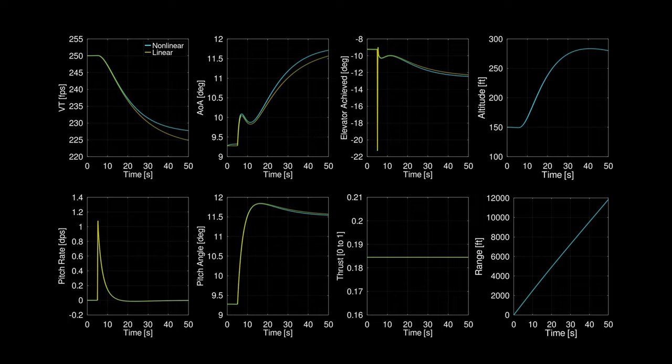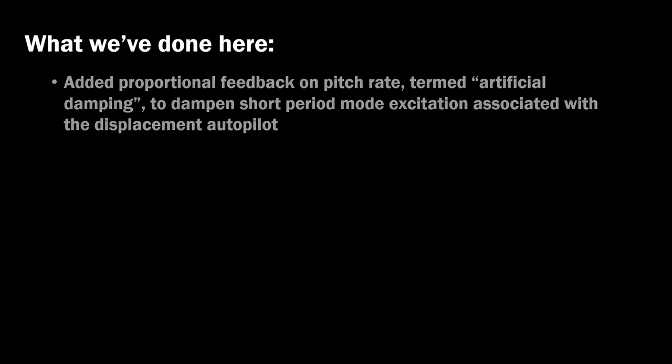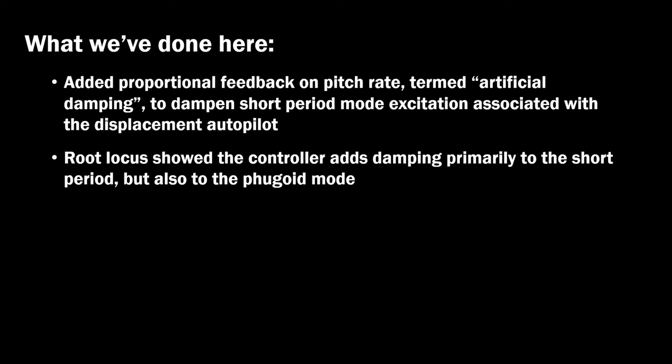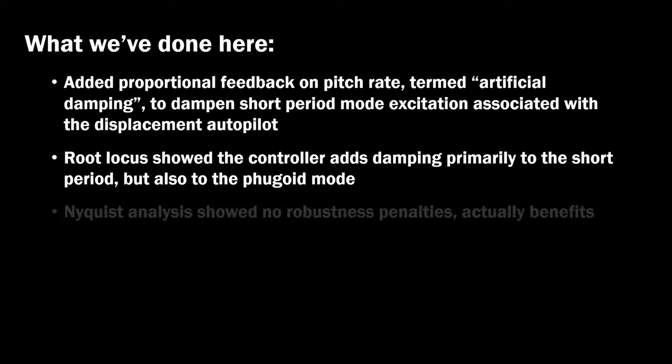But in general, linear control methods are effective for conventional aircraft and missiles. In summary, we've added proportional feedback on pitch rate, termed artificial damping, to dampen the short period mode associated with the displacement autopilot used by itself. Our root locus showed that the artificially damped controller primarily affected the short period, but also added damping to the fugoid.